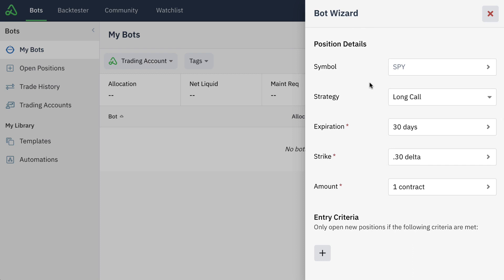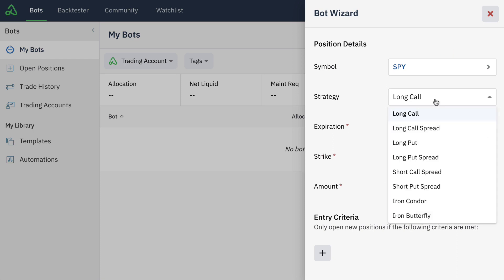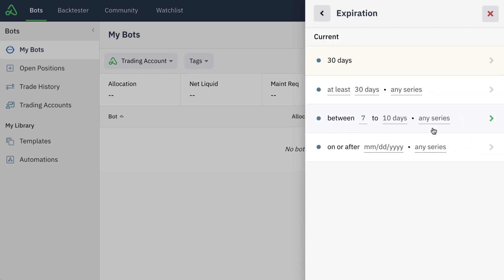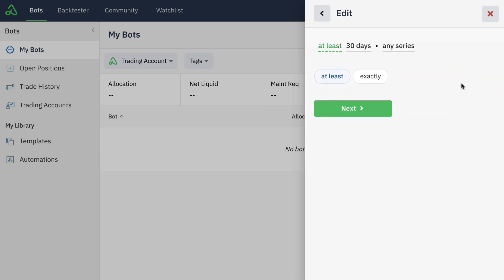Next we're going to set up our position details. This is where we can tell the bot what symbol and what underlying we eventually want to trade and what strategy we're looking for. In this case, we could do something like a short put spread. As soon as we change any of the fields here, all of the available options open up. For a short put spread, we have additional legs that we have to select, and the expiration and amount. Here you can use any of the pre-filled recipes that we offer inside of any of the leg or strike criteria. This also helps inside of the bot wizard to introduce new traders to our recipe system — a way to use just natural language to determine how the bot gets built and what decisions it makes. We'll target expirations that are at least 30 days out and switch it from any series, which would include weeklies, to only trading the monthly contracts.